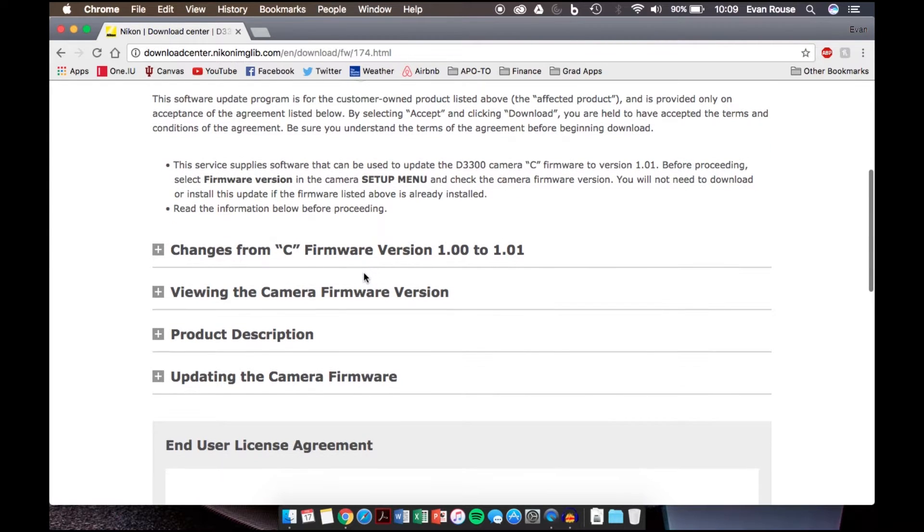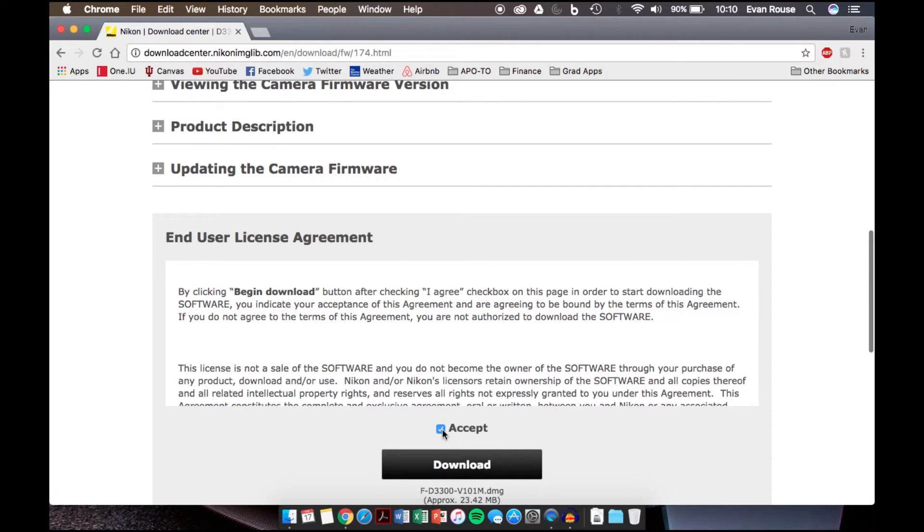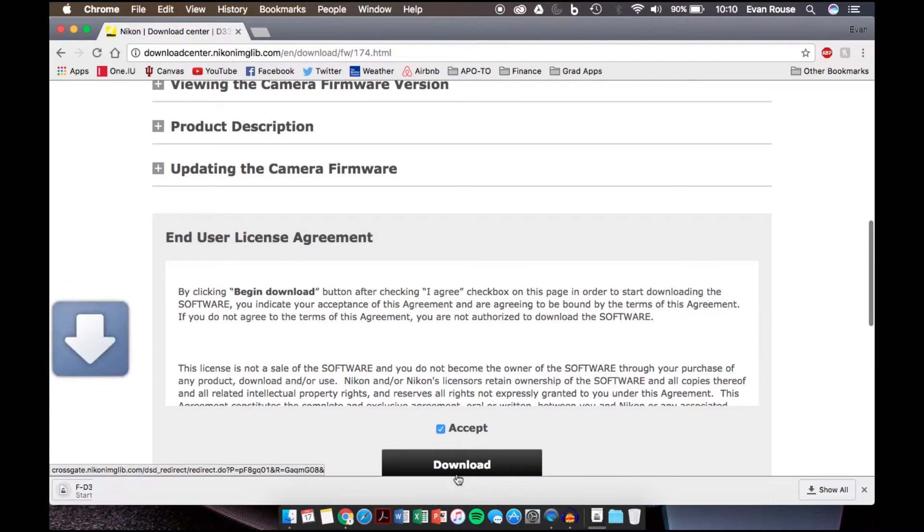If you scroll all the way to the bottom, you have to accept this license agreement, and then you're able to download the file. So that's your first step. Go ahead and click download, download the file.